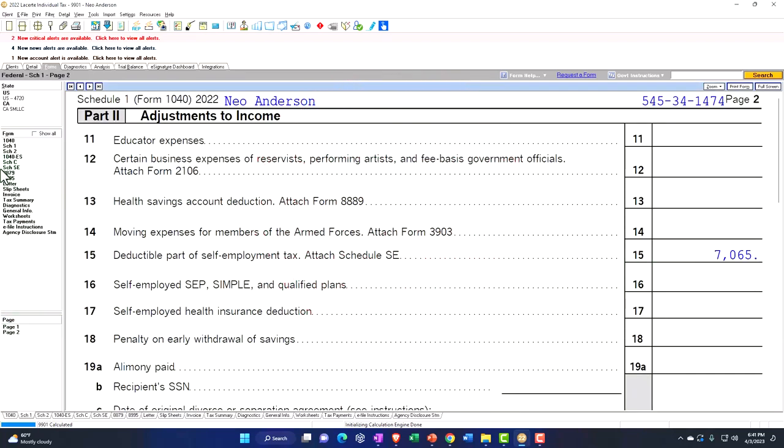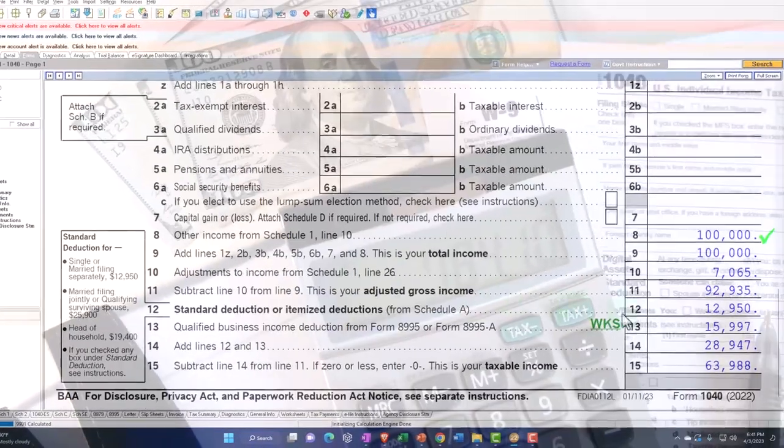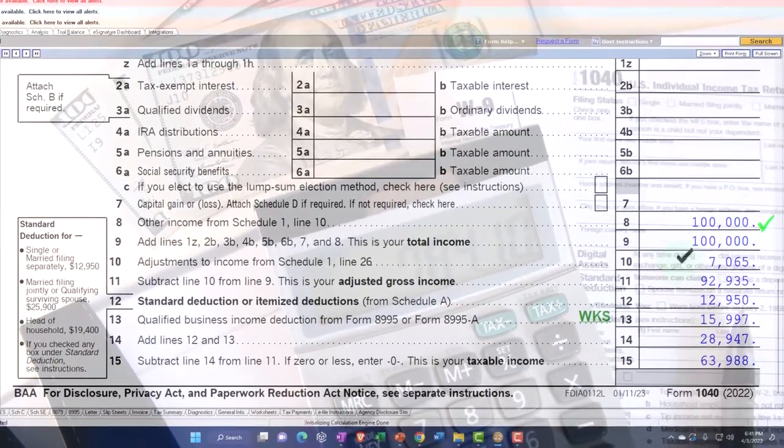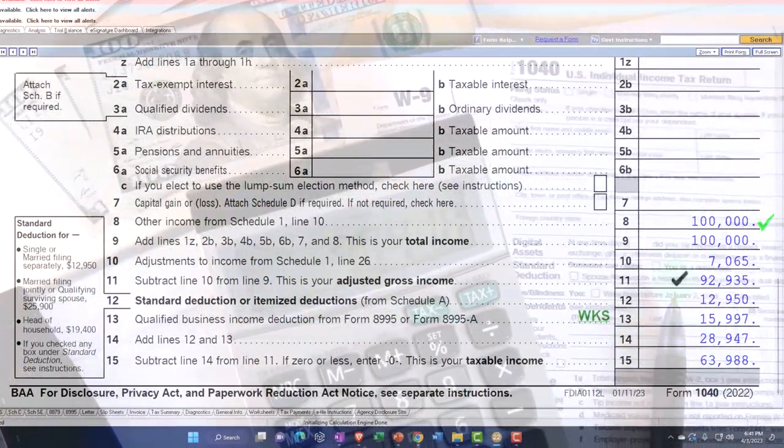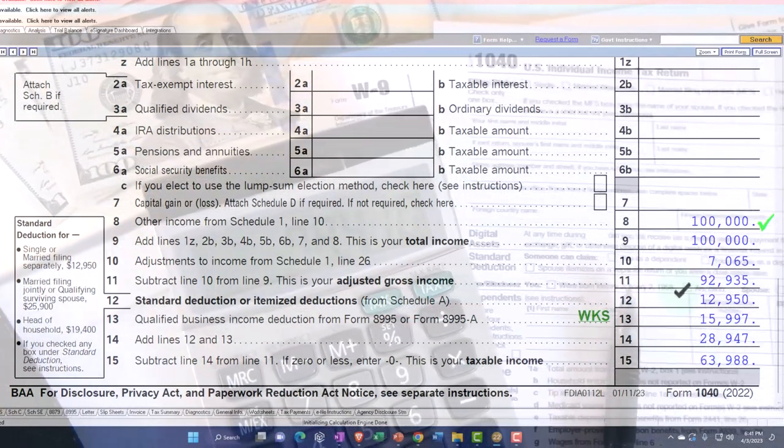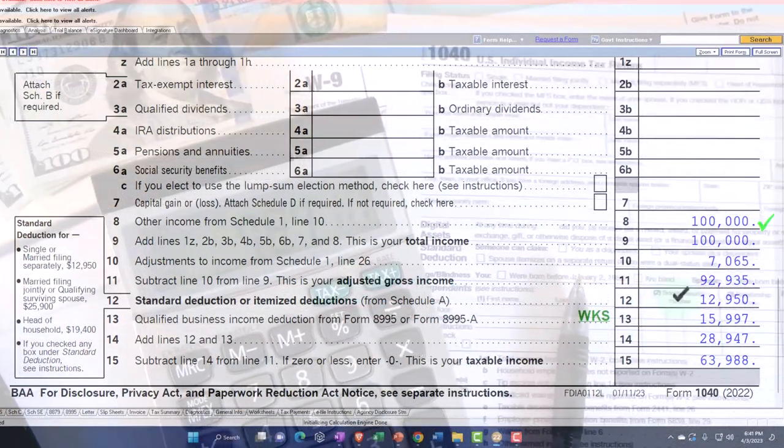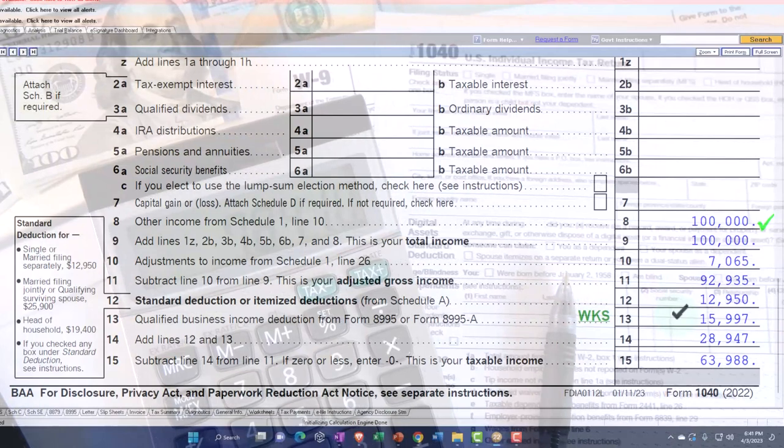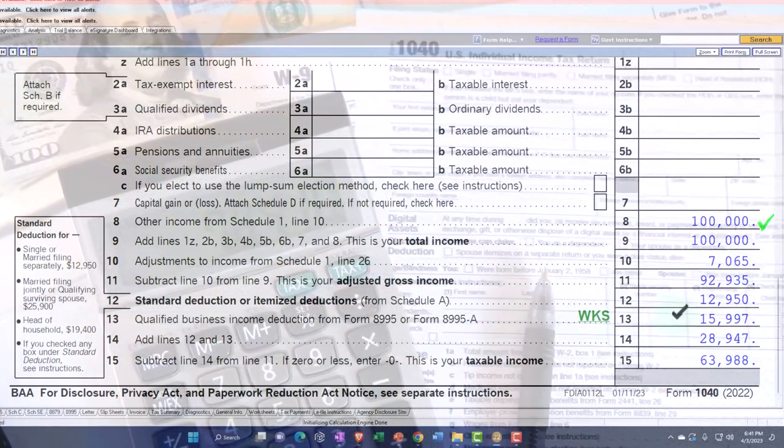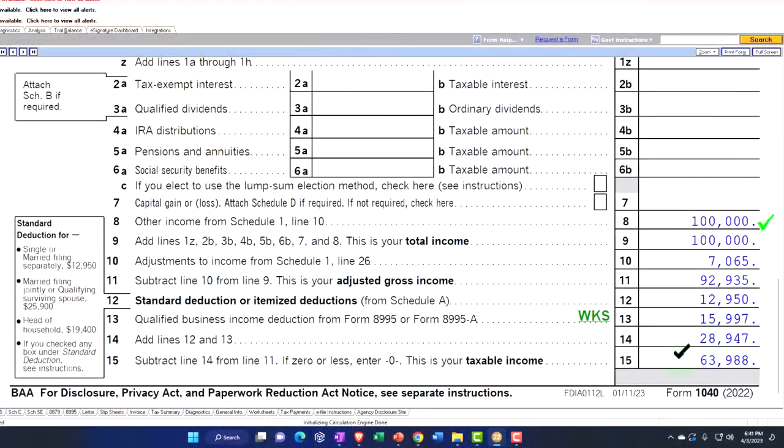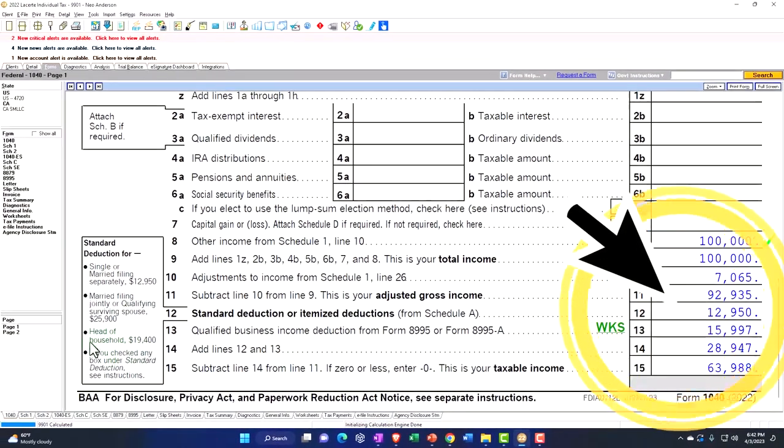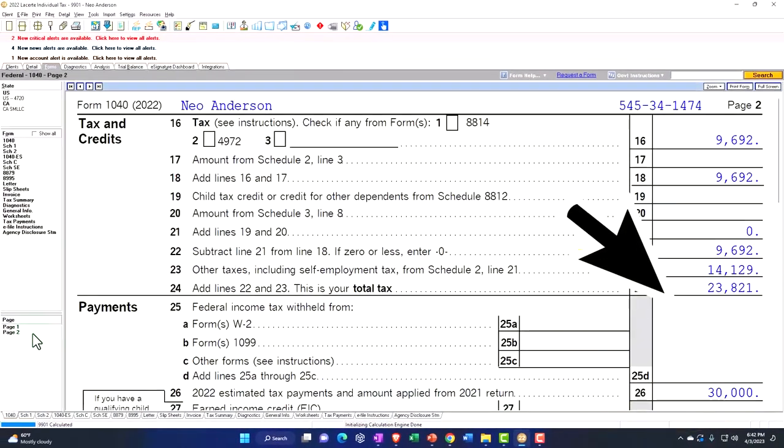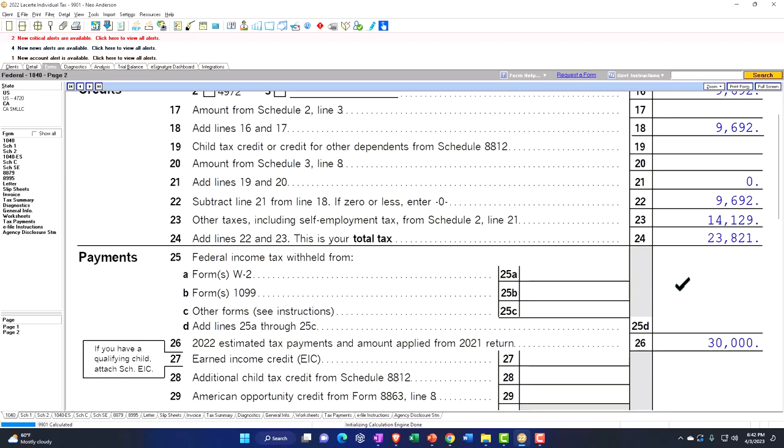And that flows into the Form 1040 right here. So now we've got the $100,000 minus the $7,065 gives us the $92,935 minus the $12,950 standard deduction and the $15,998, which is the qualified business income calculated by the software at this time, gives us the $63,988 taxable income. Tax calculated on page number 2, $9,692 for the income tax and the $14,129 for the self-employment tax gets us to the $23,821 total tax.